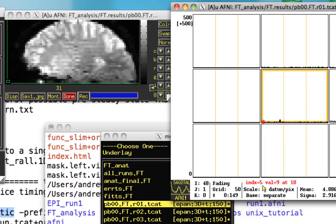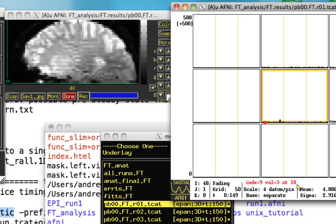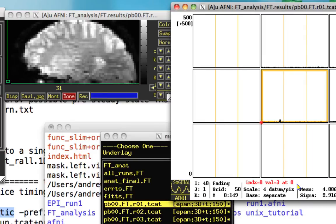And every time it increases, the time in seconds increases by two seconds. Because our TR, repetition time, was two seconds.